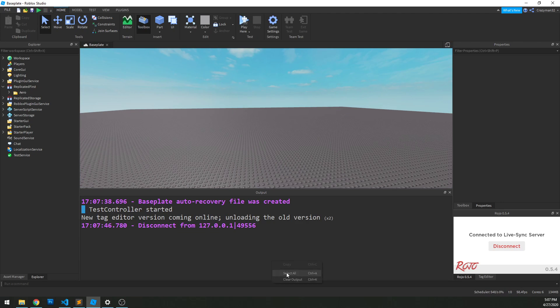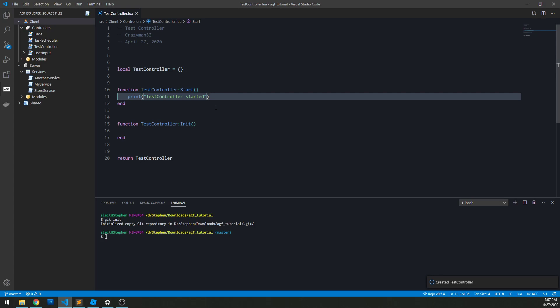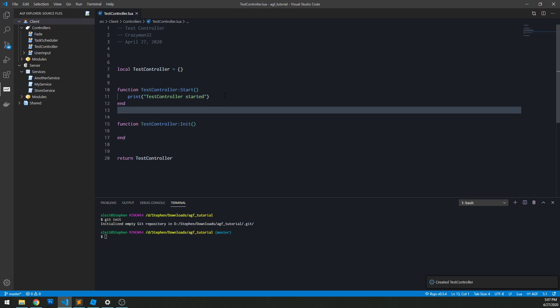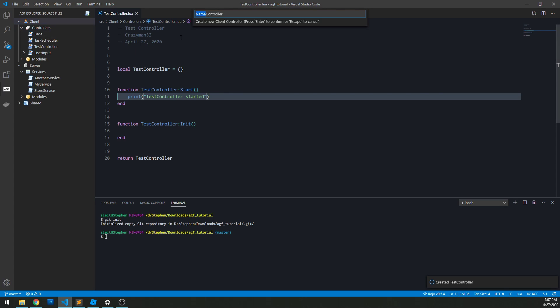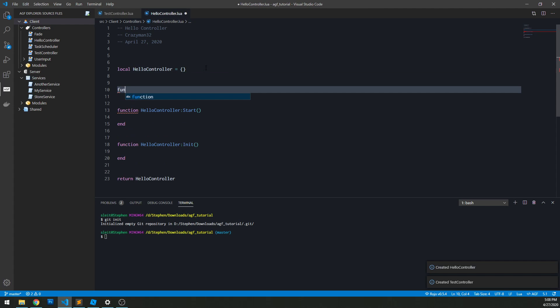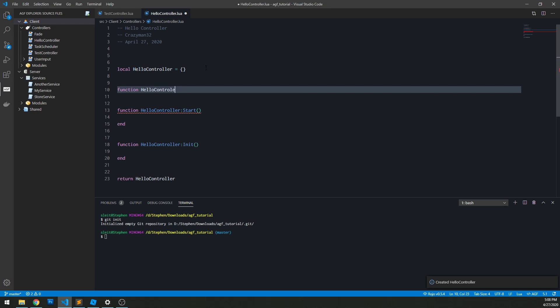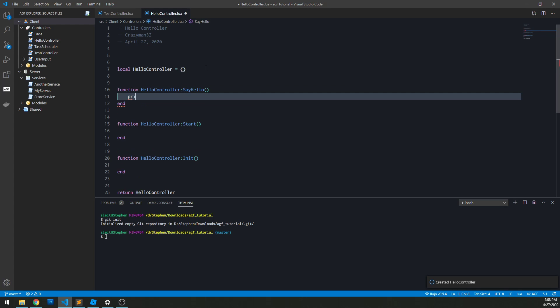So we can stop that. So that's pretty straightforward. So how do we communicate between controllers? Again, it's the same way as the services. So we'll create another controller called hello controller. We'll create a function called say hello. And we'll just use that to print hello.